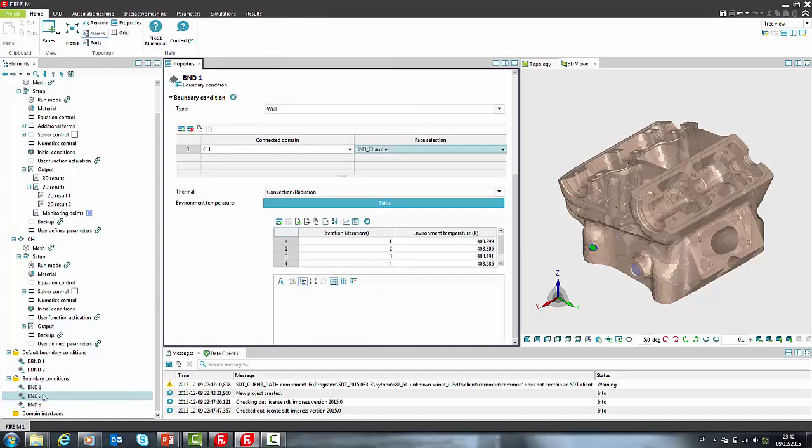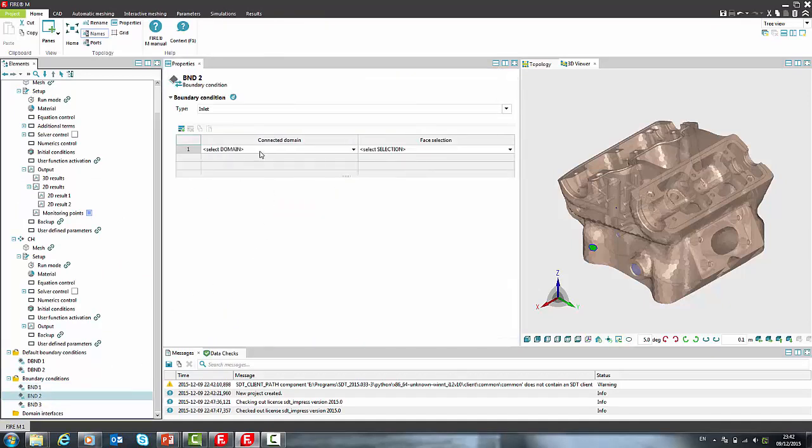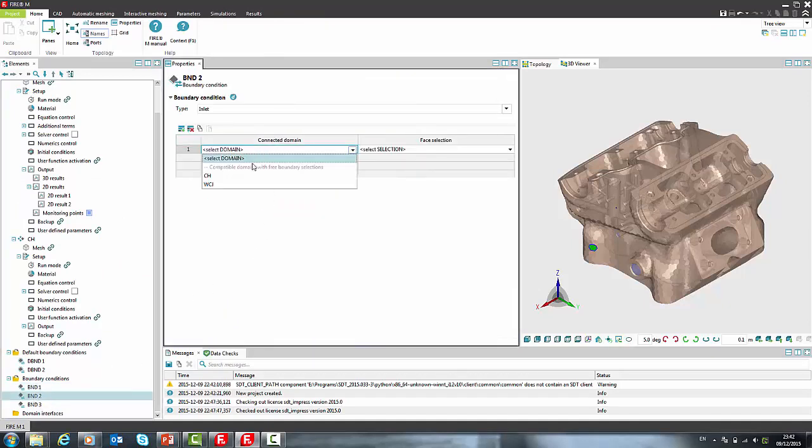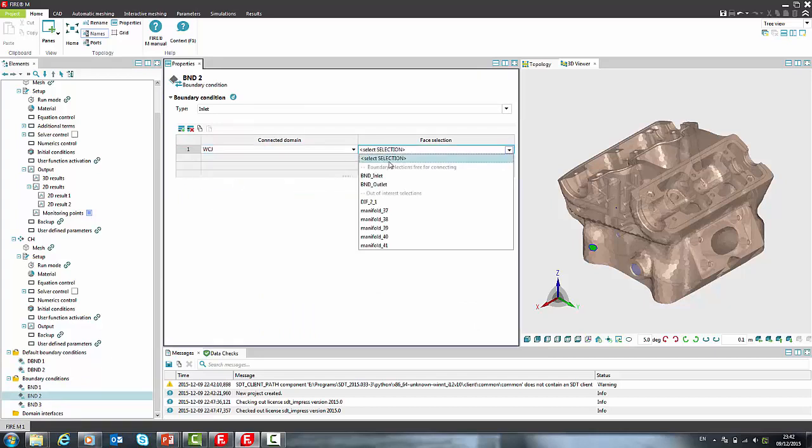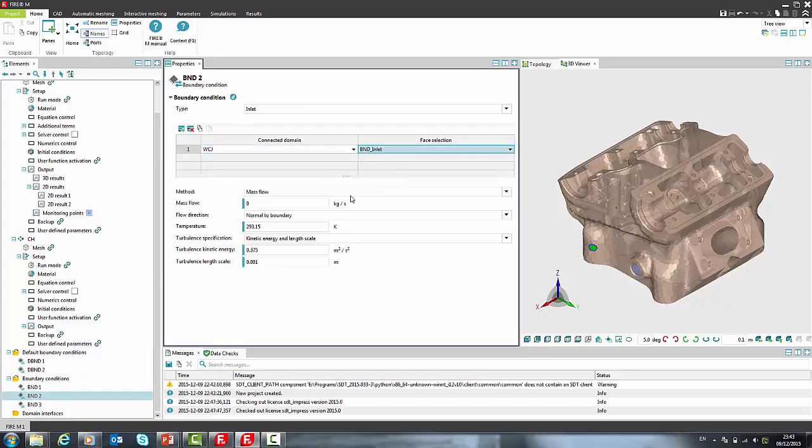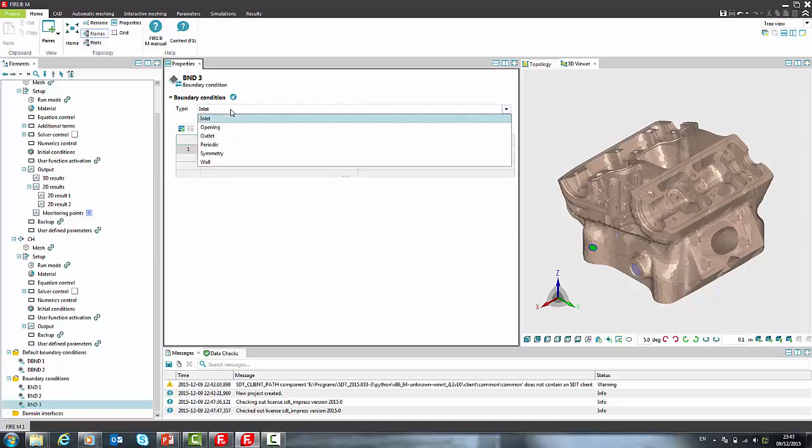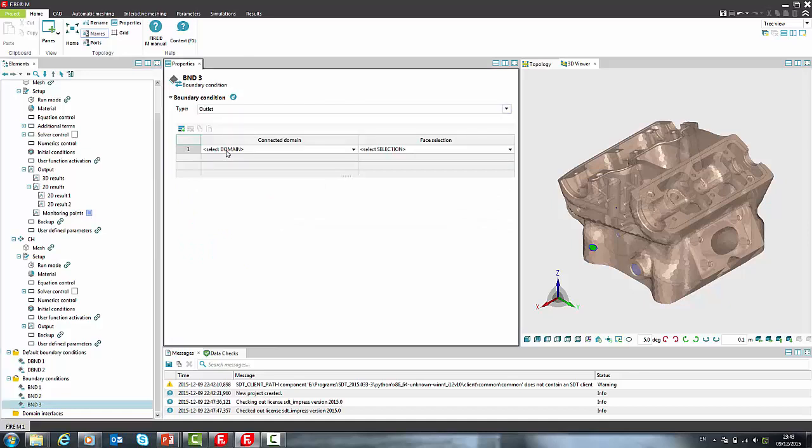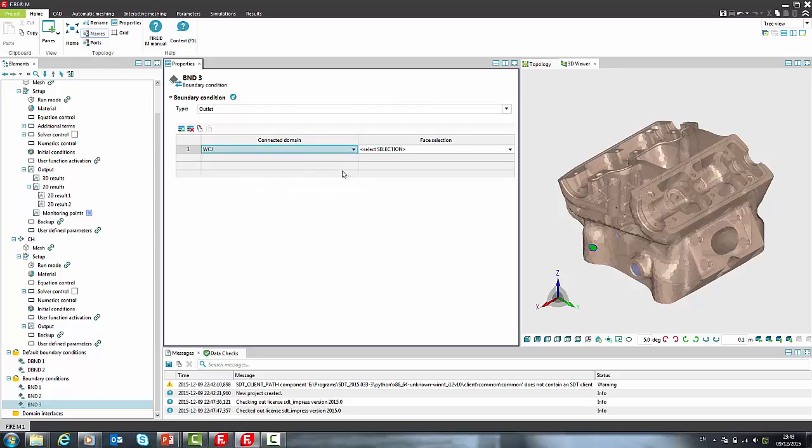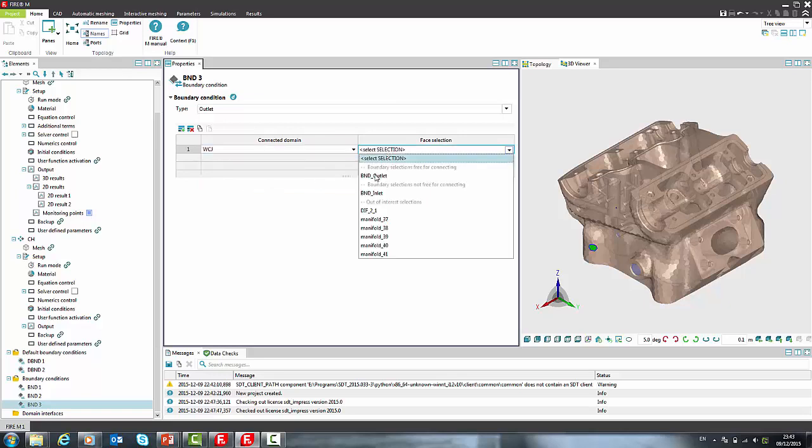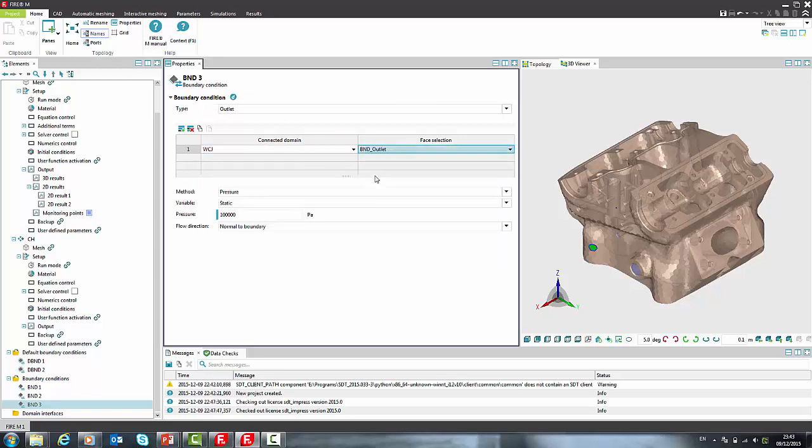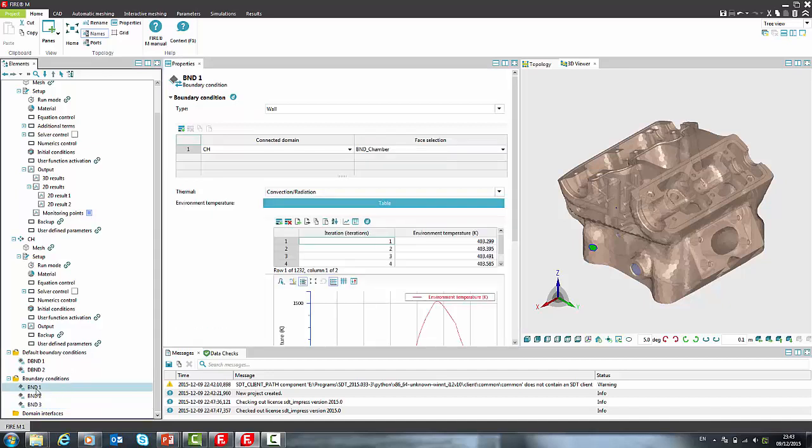To define inlet boundary condition we select water cooling jacket domain and we get the list of relevant selections in chosen domain. Now we have only one boundary condition left. It is outlet in water cooling jacket. In the end we will rename boundary conditions.